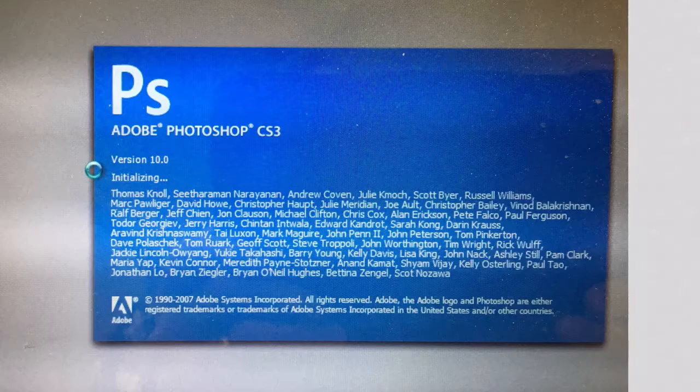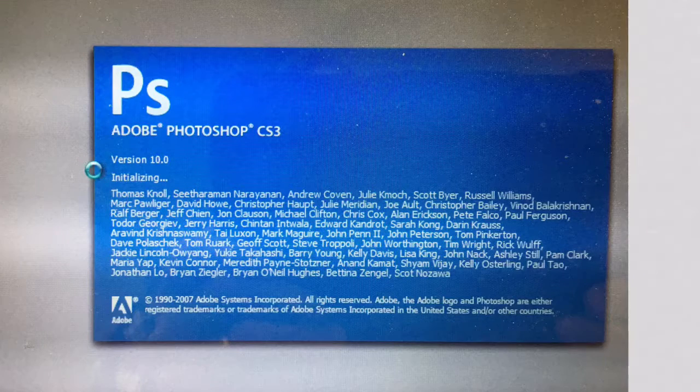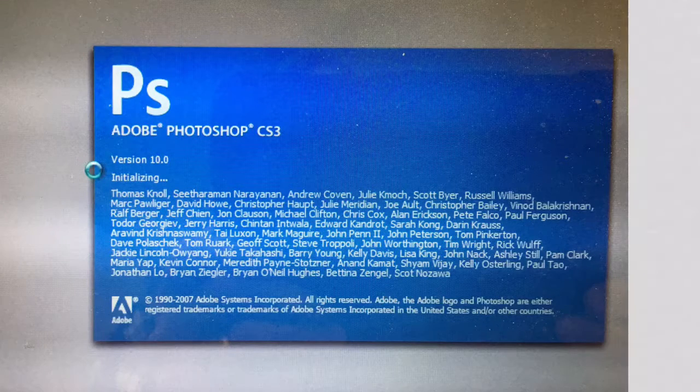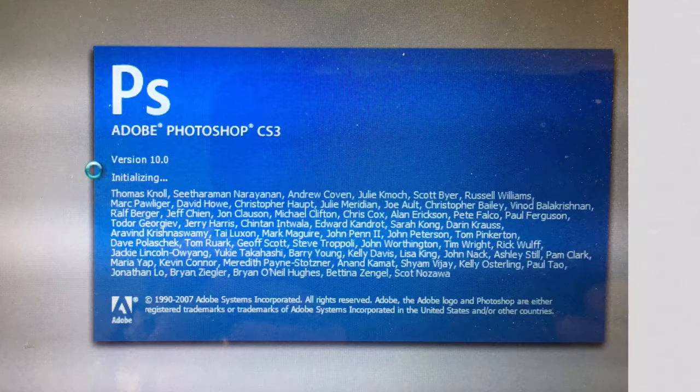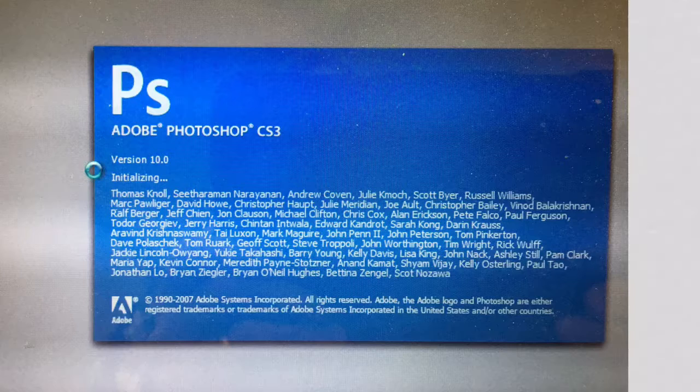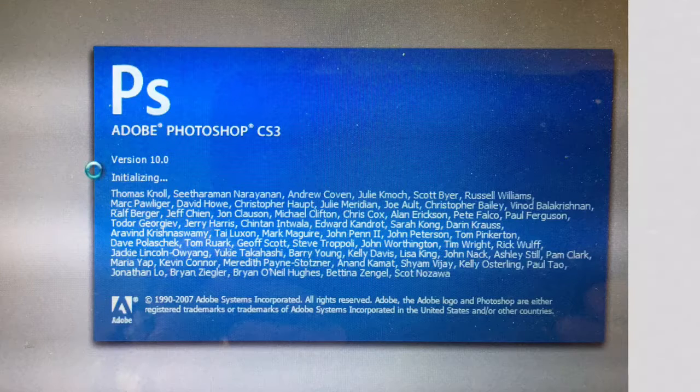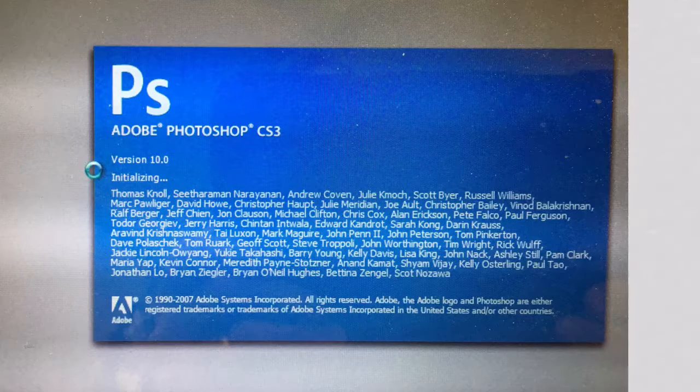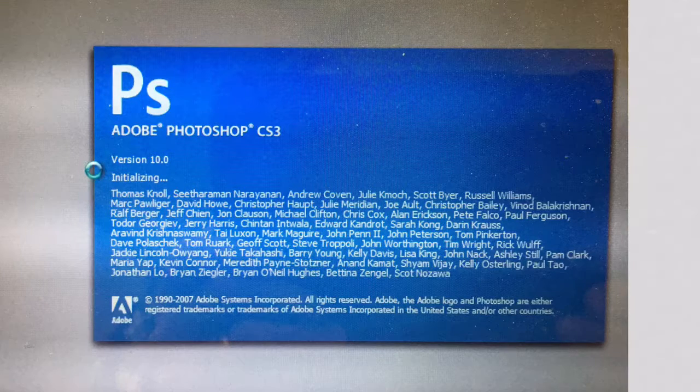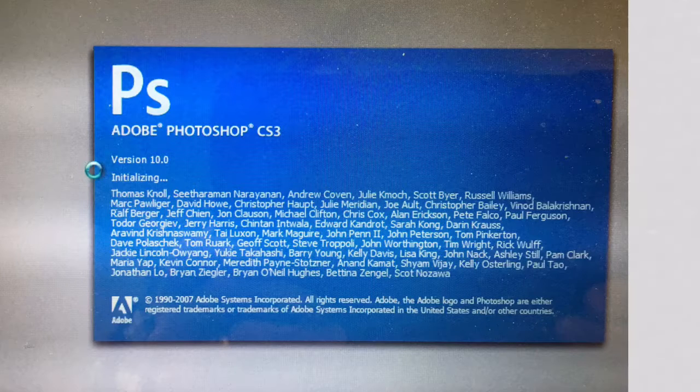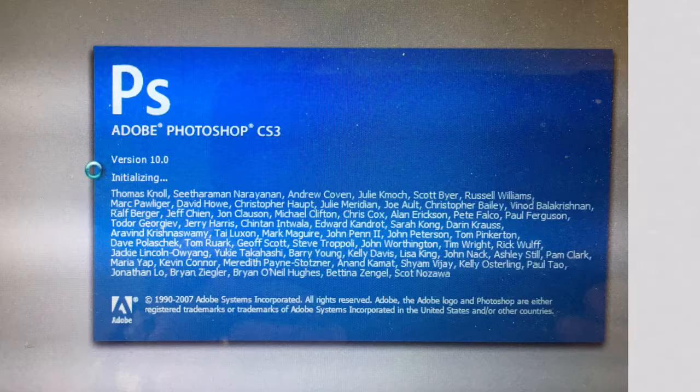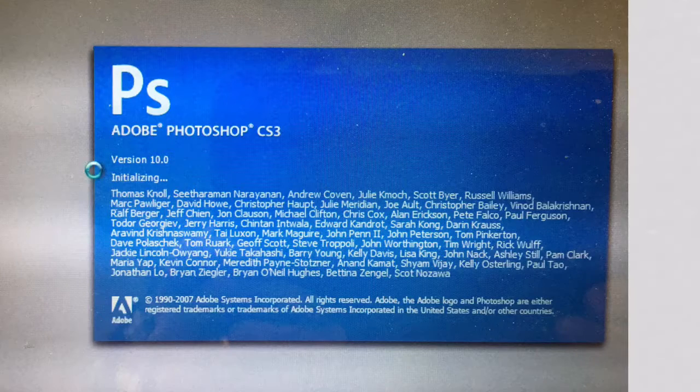Instead of developing the photographic paper with harsh chemicals, which we could have done, we decided to simply scan it. After that, all of our developing is done with a program called Photoshop.